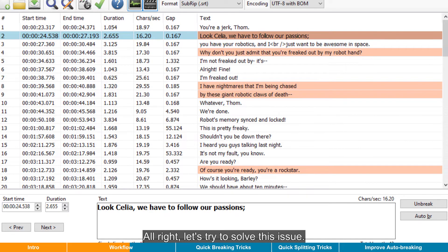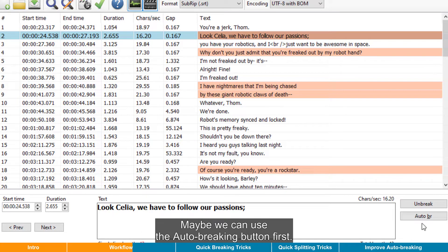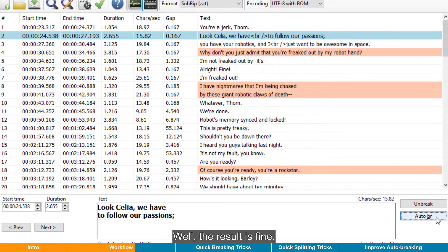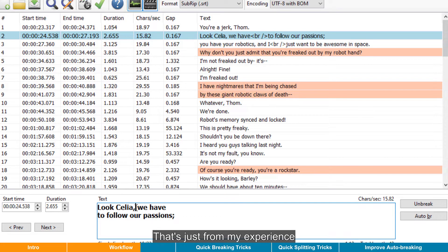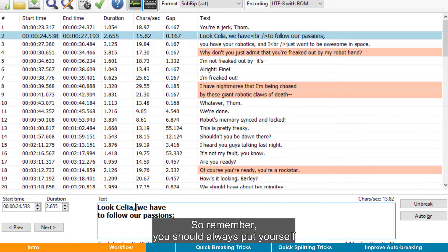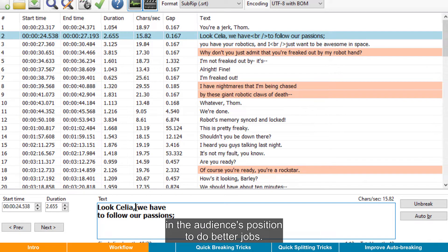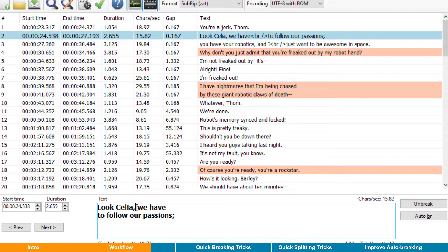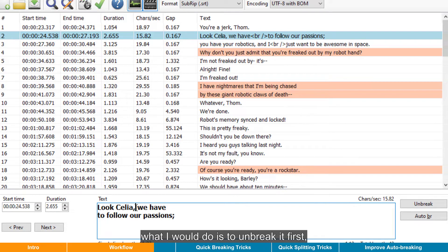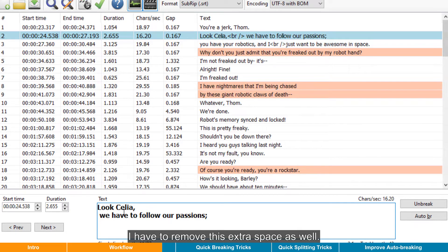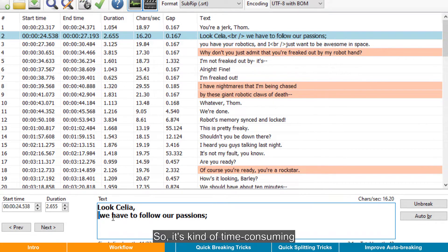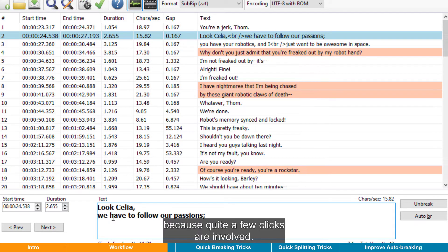All right, let's try to solve this issue. Maybe we can use the auto-breaking button first. Well, the result is fine, but I think it could be better to break after this comma here. That's just from my experience, because if I were the audience, I would prefer this way. So remember, you should always put yourself in the audience position to do better jobs. For that, normally what I would do is to unbreak it first, then put the text cursor at the expected position, then press Enter. I have to remove this extra space as well. So it's kind of time-consuming, because quite a few clicks are involved.